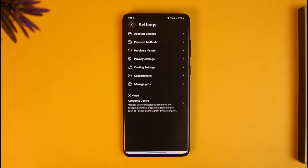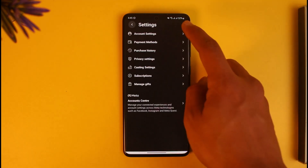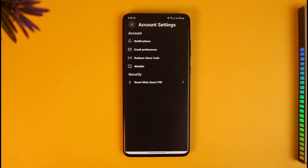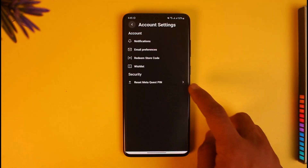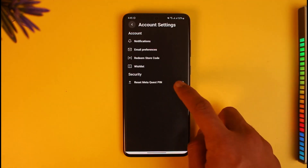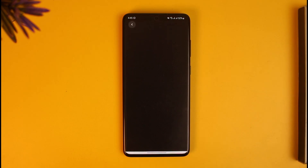Once you're in Settings, go to the option called Account Settings at the very top of the screen. There you'll find the option called Reset Meta Quest PIN — just tap on it.